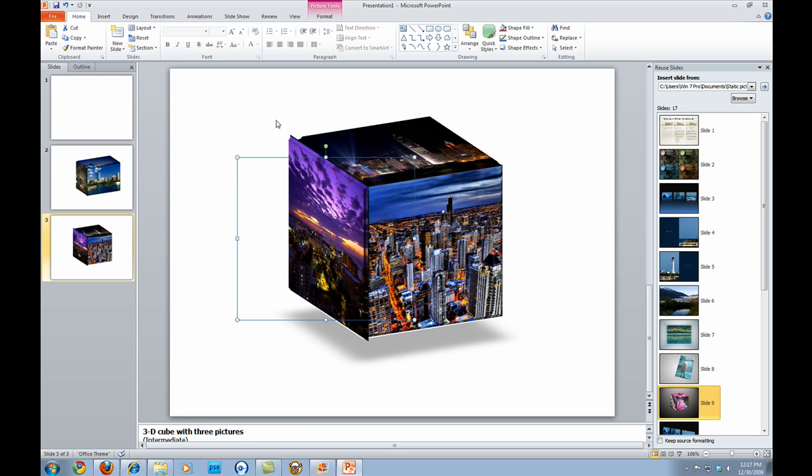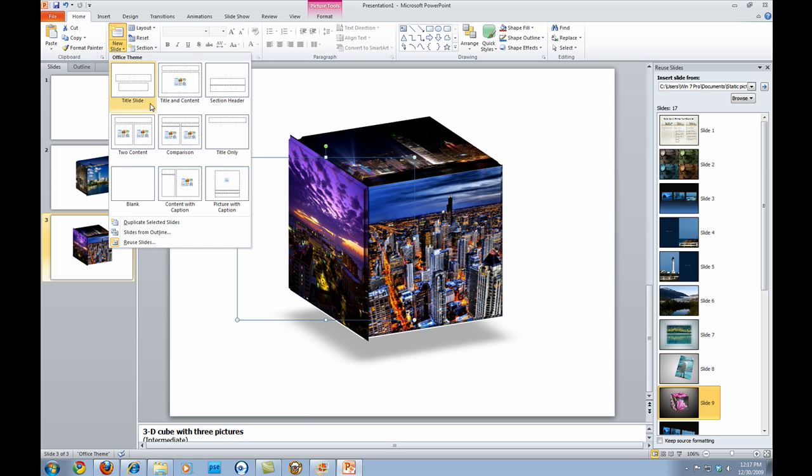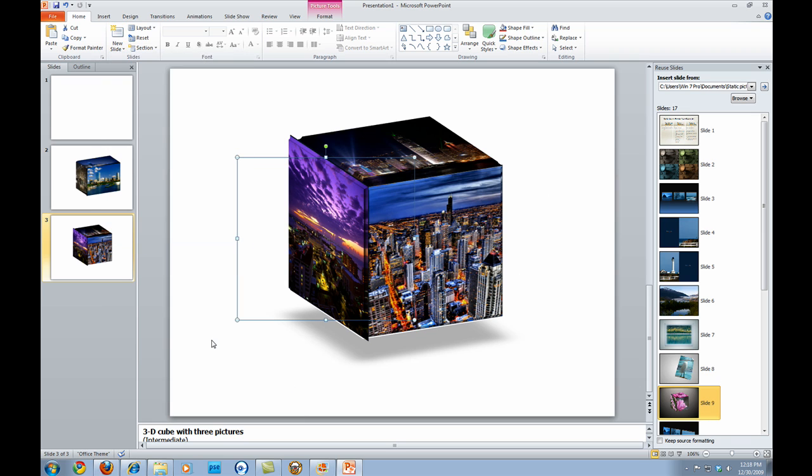That is to go over, create a new slide, reuse slides, and then go and find your template that you downloaded from the Microsoft site. And pick slide number nine. And that will give you the 3D cube.